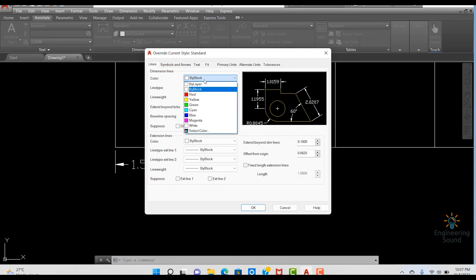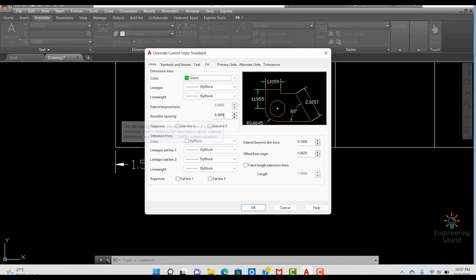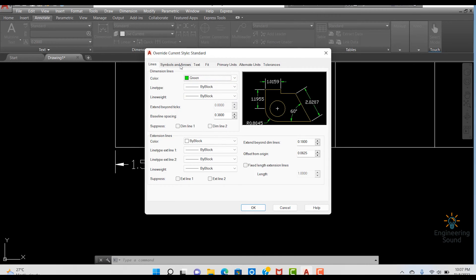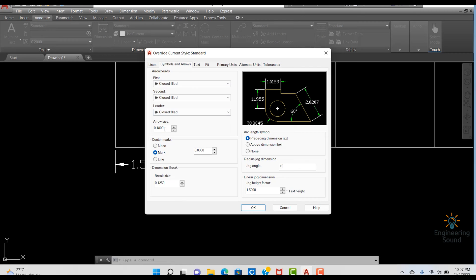This pop-up menu will open. From here you can change the color — for example, I'll click on this and change the color. You can change each and everything as I explained in the previous video. Now let me just change some arrows and settings for the current dimension style.